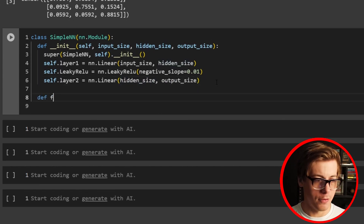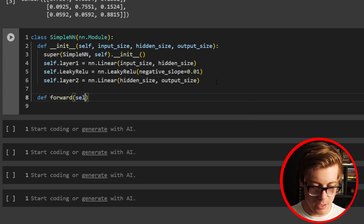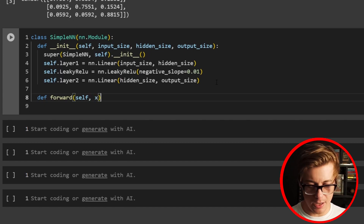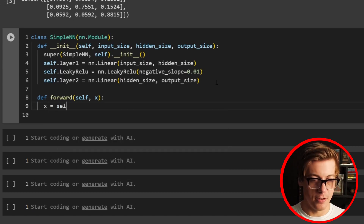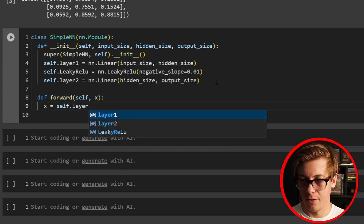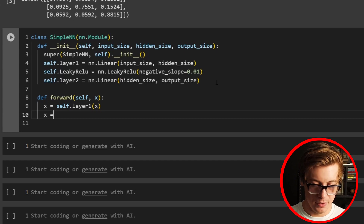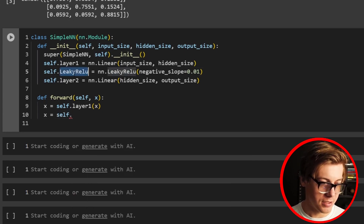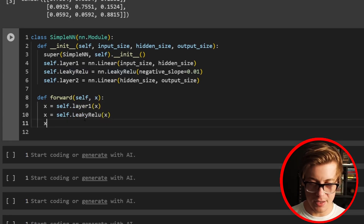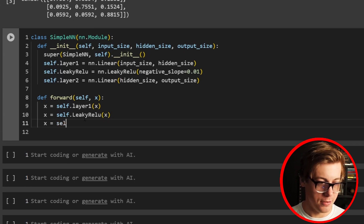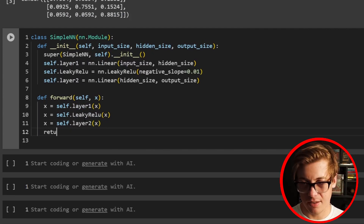Now I'll define our forward pass: def forward(self, x). Then we say x equals self.layer1(x), then x equals self.leaky_relu(x), and finally x equals self.layer2(x). Then we just return x at the end.